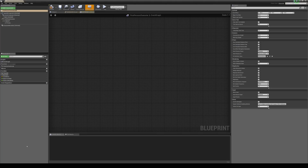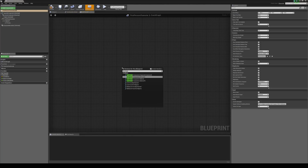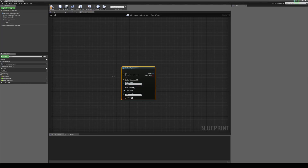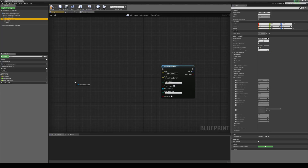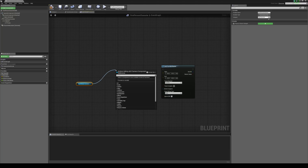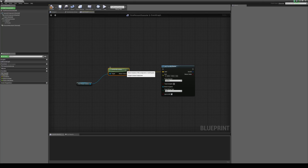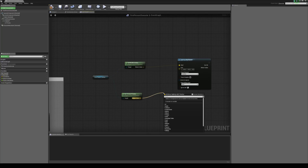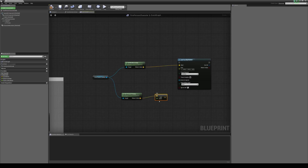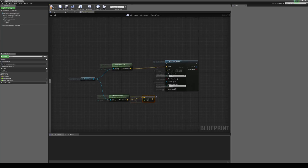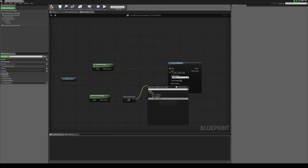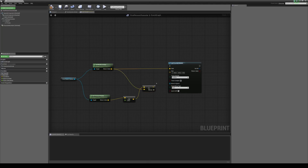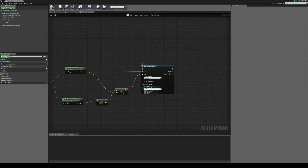I'm going to open up my first person character blueprint and start by creating a line trace system. I'll right click, type in line trace, and get a line trace by channel. The start location is going to be the world location for the player's camera — grab the camera, drag it out, type in get world location, and throw that into the start. For the end location, drag out the camera again, get the forward vector, multiply by a float value of around 300 for the distance out in front, then add these two locations together to get the end point.